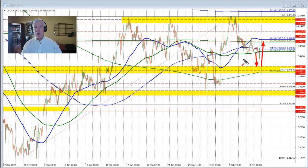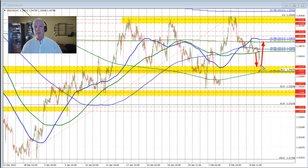The number of jobs added was stronger than expectations. However, all those jobs were centered in part-time employment. In fact, full-time employment jobs actually declined. We also had CPI revisions come out in the U.S., and that was initially a dollar selling event, but we saw that reversed as well, as it really wasn't all that big a deal.